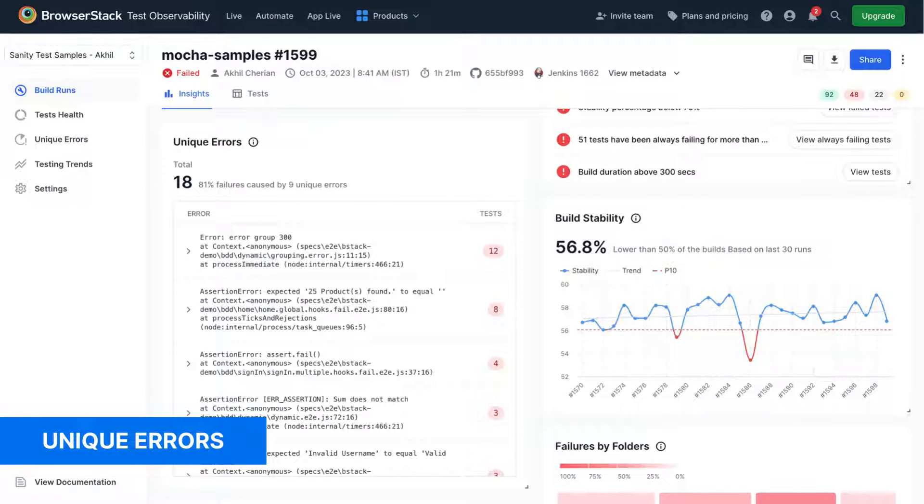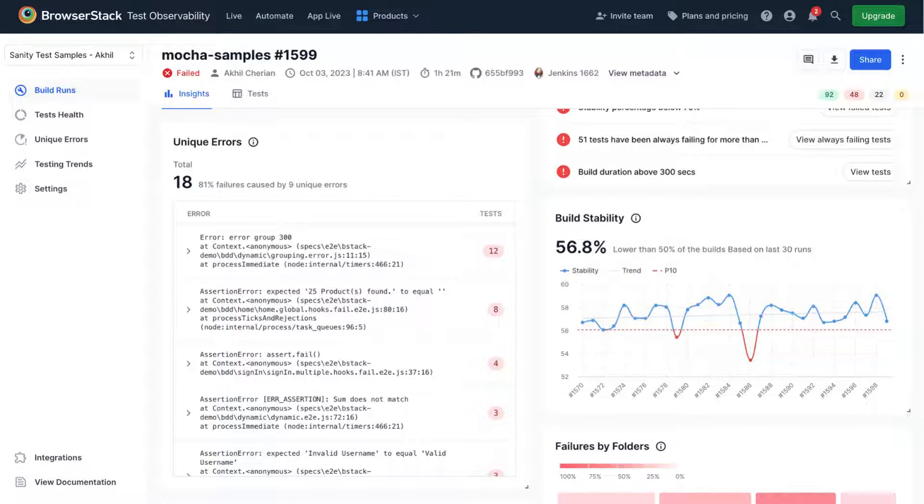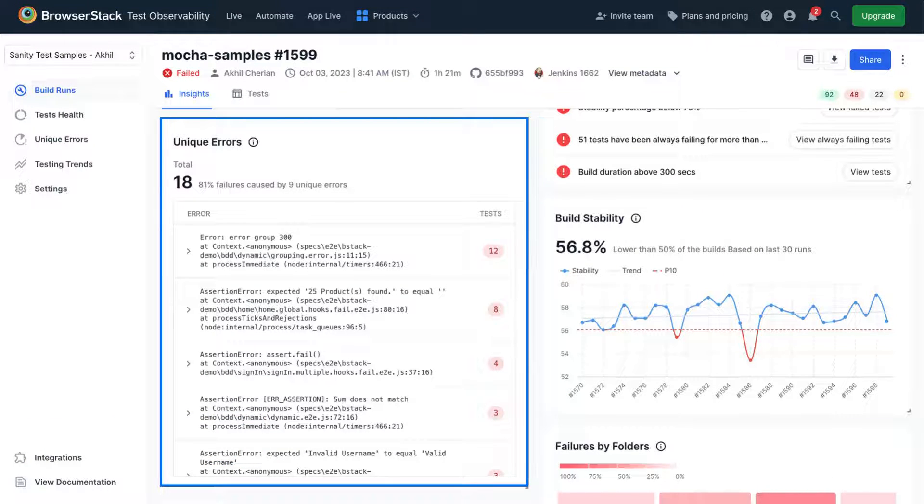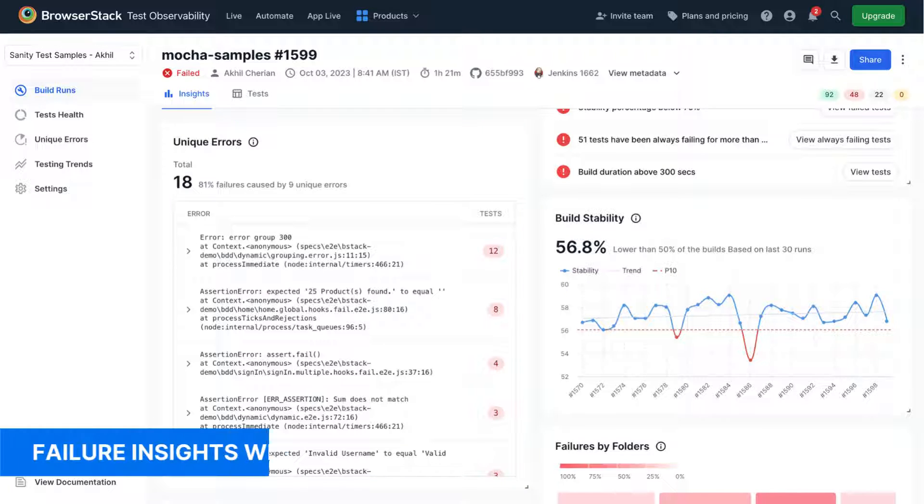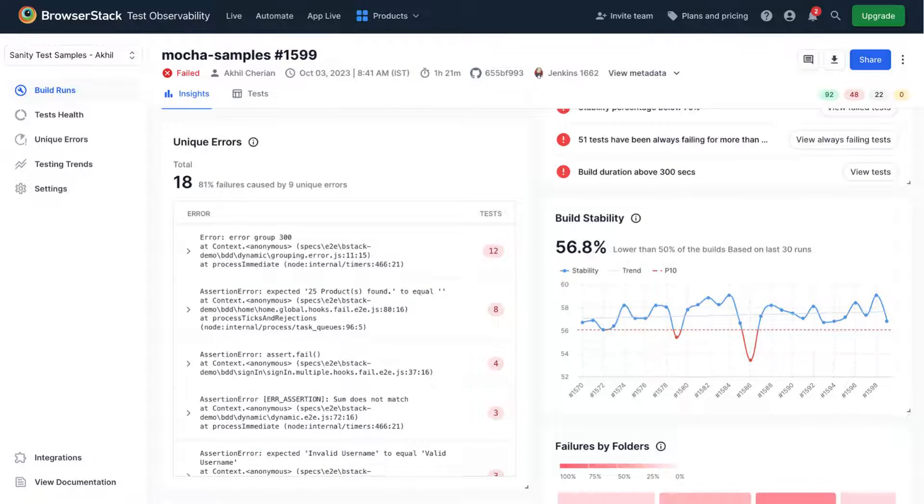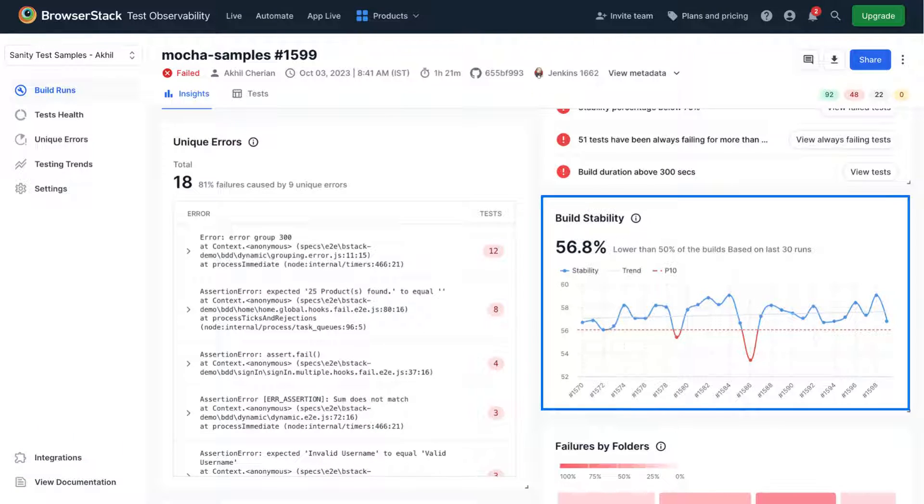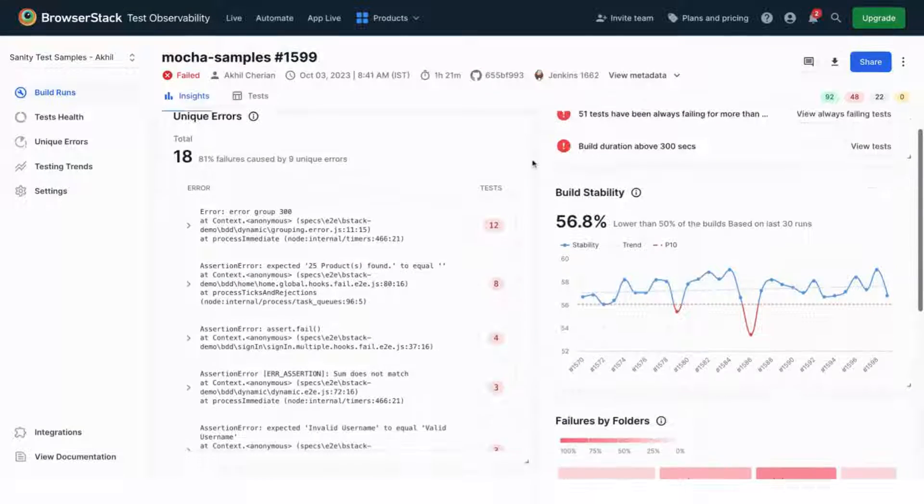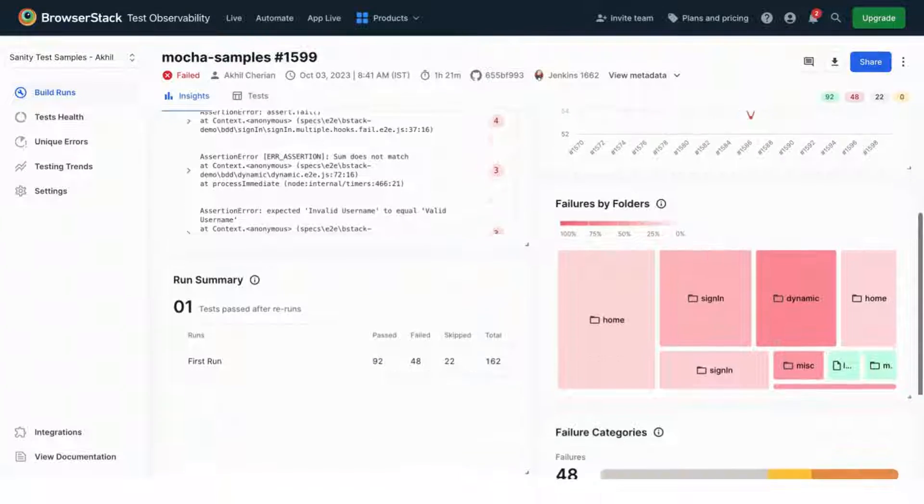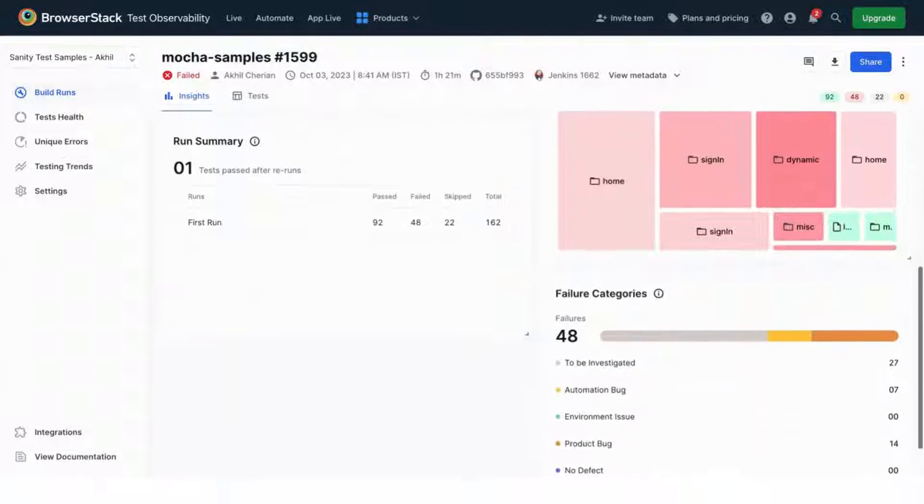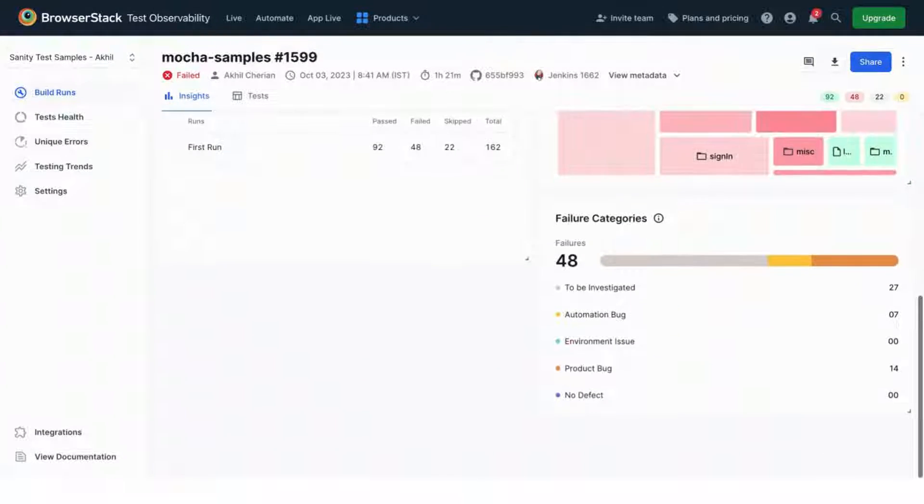Another approach that's unique to test observability is the ability for you to debug by errors, not just tests. There are multiple super handy widgets like Build Stability, Failures by Folder, and more, all designed to make you more productive.